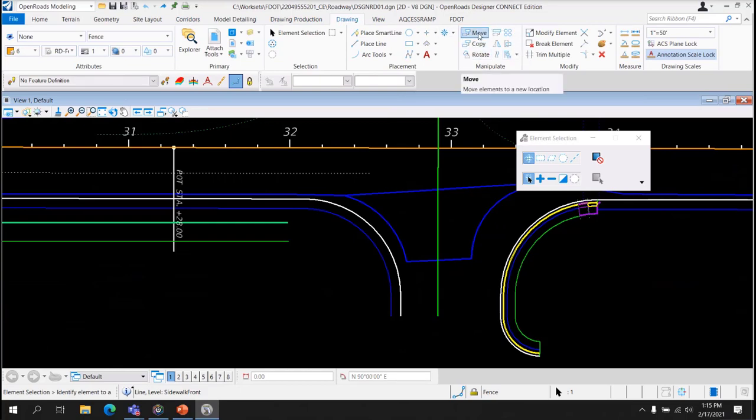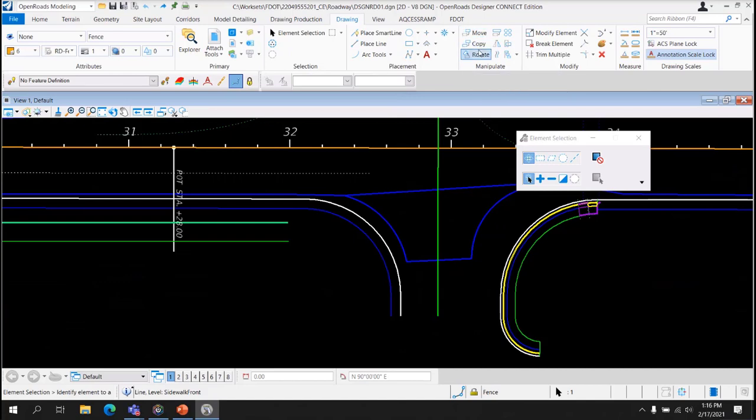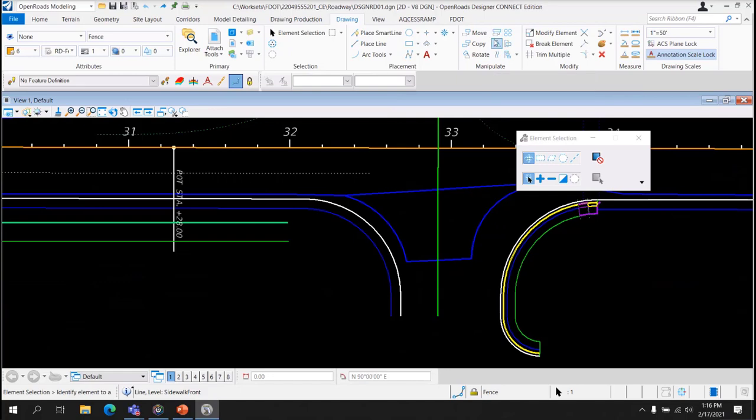Move Element moves an element. Copy Element copies an element, makes a copy of an element. Rotate will rotate an element by a number of different methods. Scale will resize an element by a number of different methods. And Mirror Element will mirror the element, will flip the element by a number of different methods.